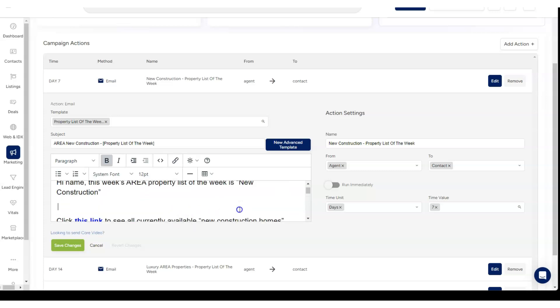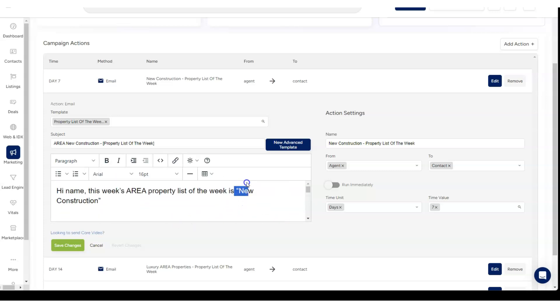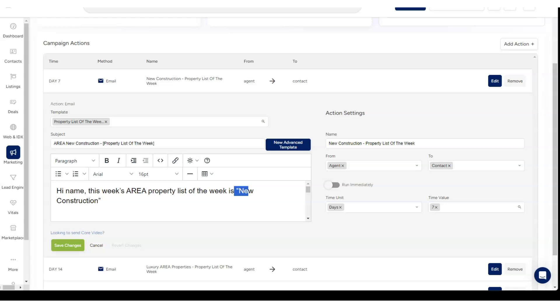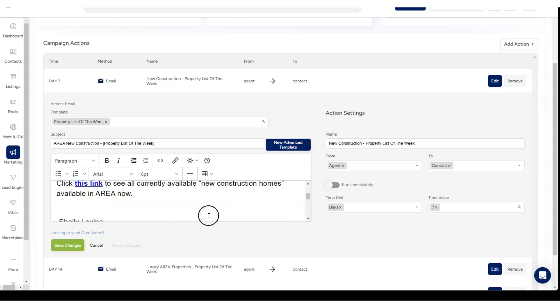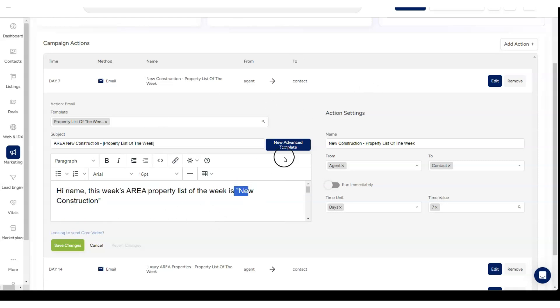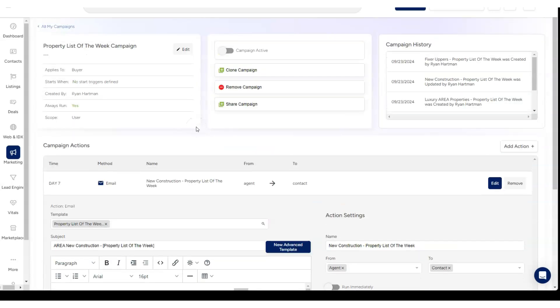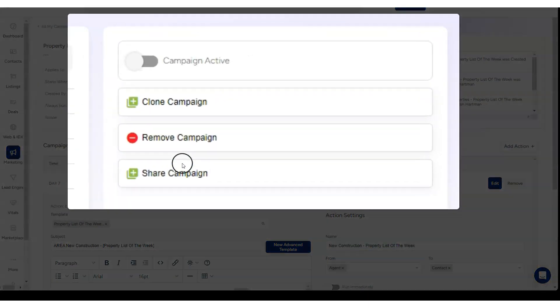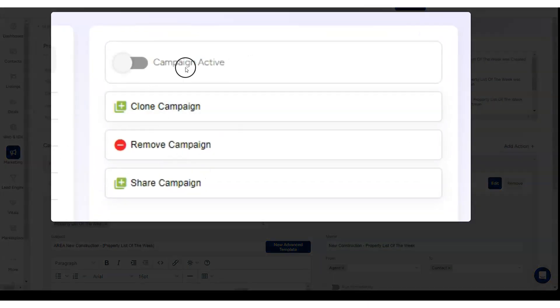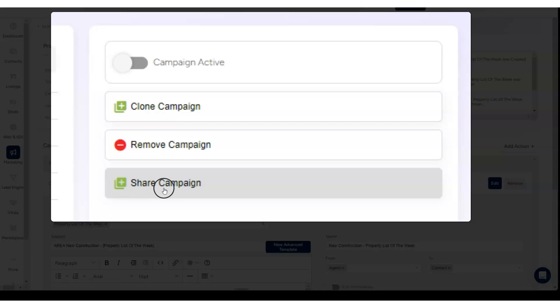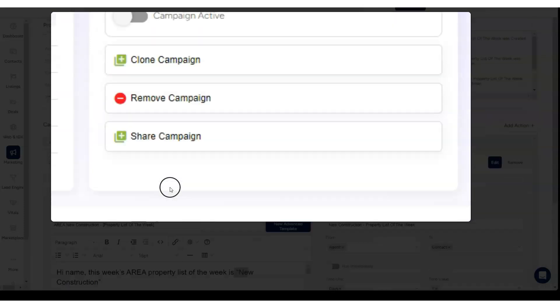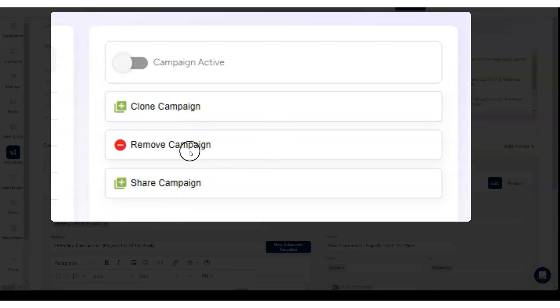Basically say the same thing and just swap out new construction for luxury. I actually just did a search and replace in my Google Doc to make my first three right here. If you'd like to see more content like this and if you'd like a share campaign for this particular campaign, you can share campaigns in Bold Trail.